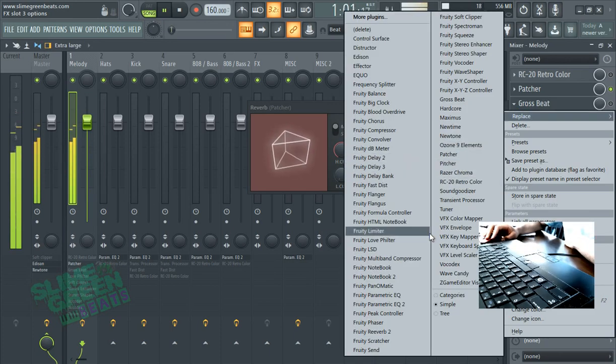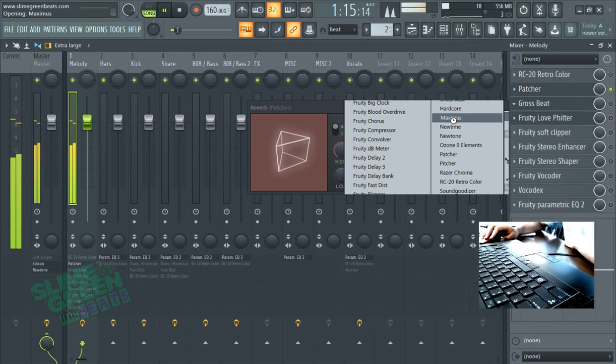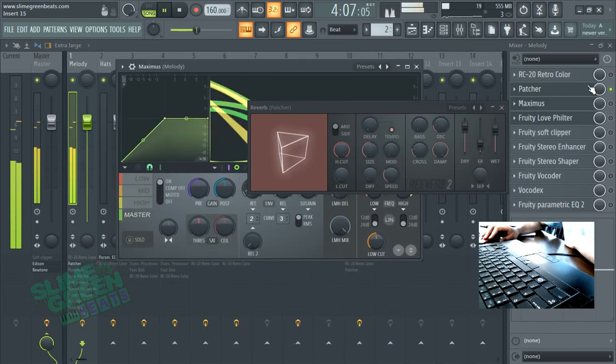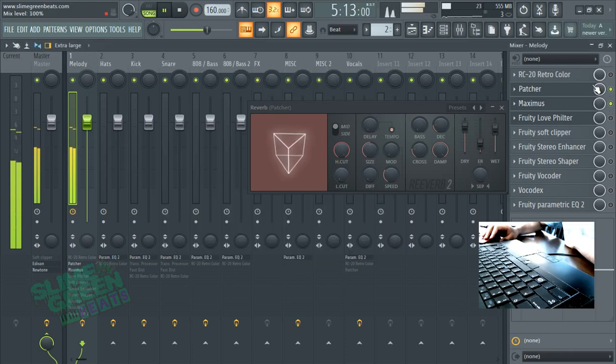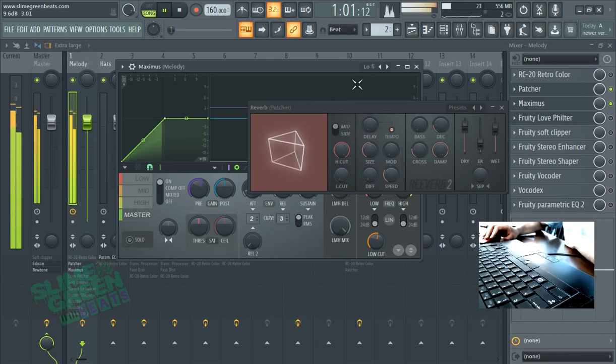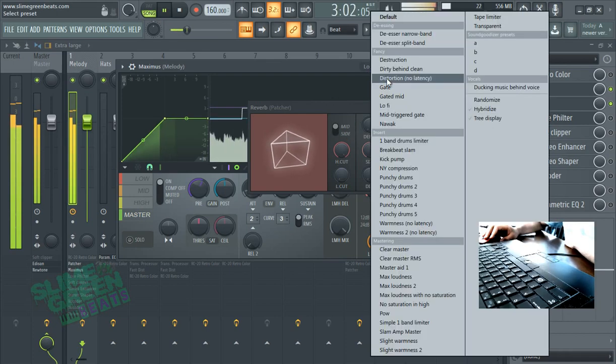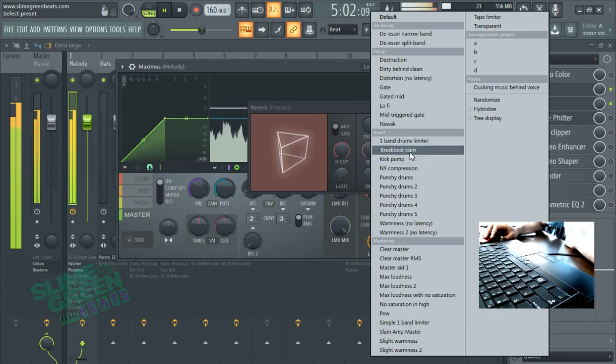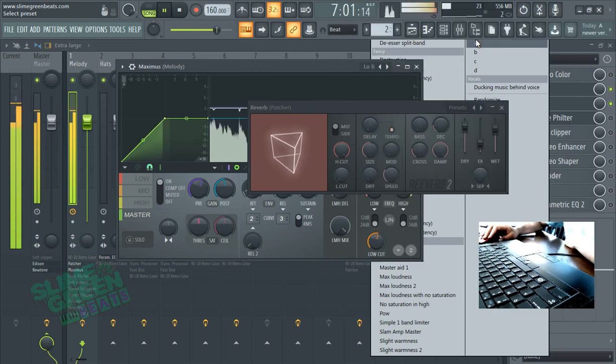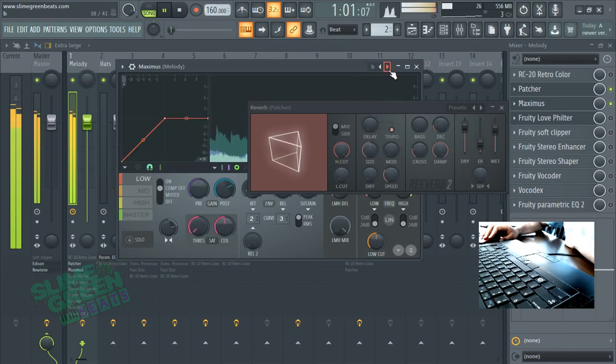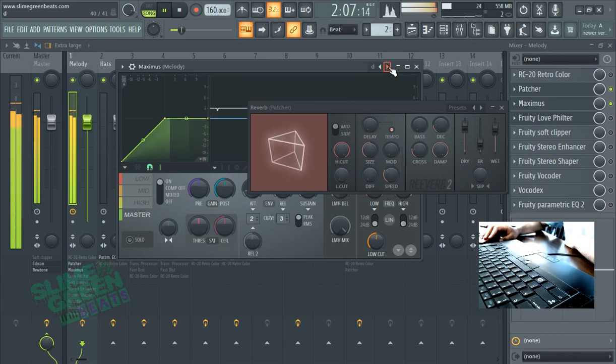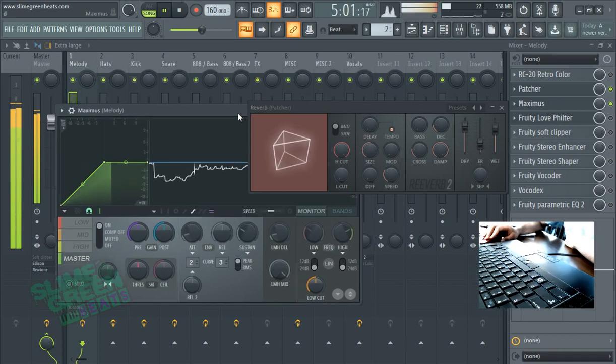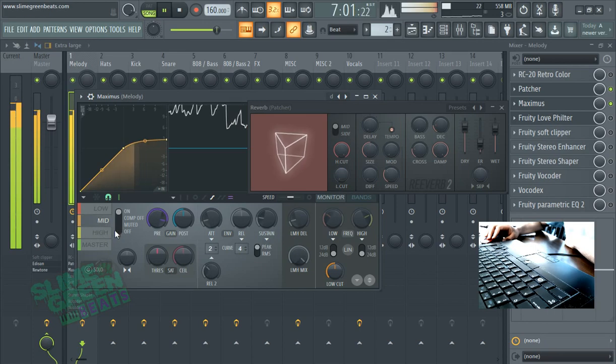Maximus has some surprisingly dope presets, fam. Let me show you the, it's got low-fi when this is hard. That one's hard, especially if you're making like low-fi or just, you know, those type of beats. There's a lot of good ones here that I like. Just gotta experiment, really.